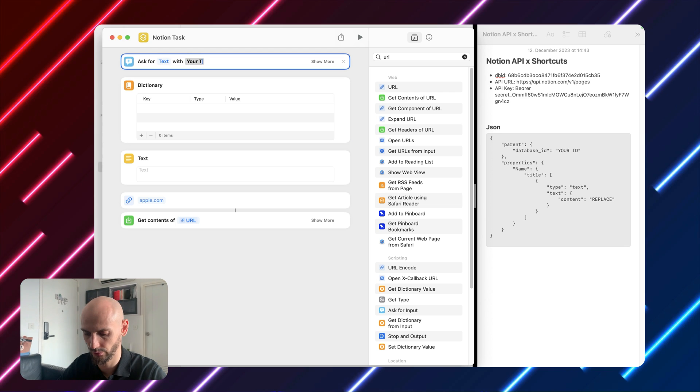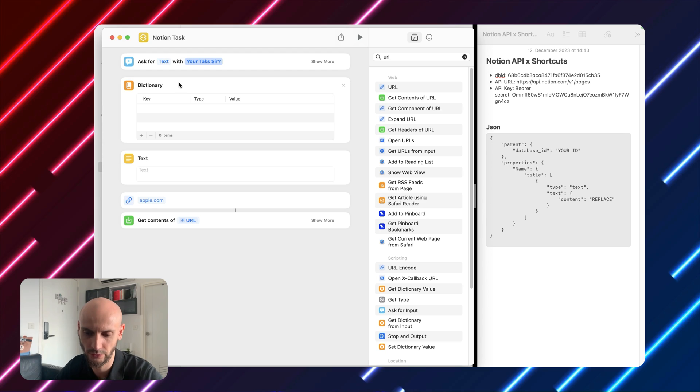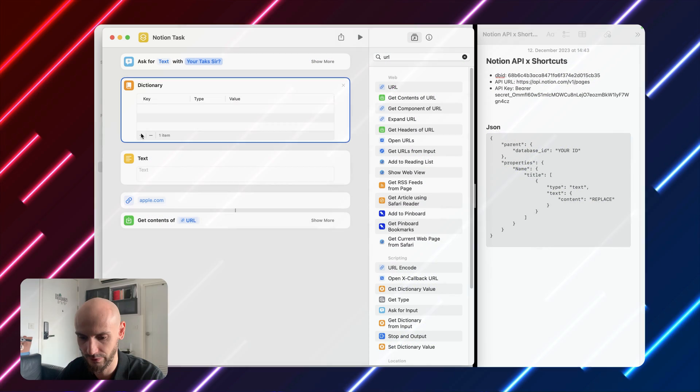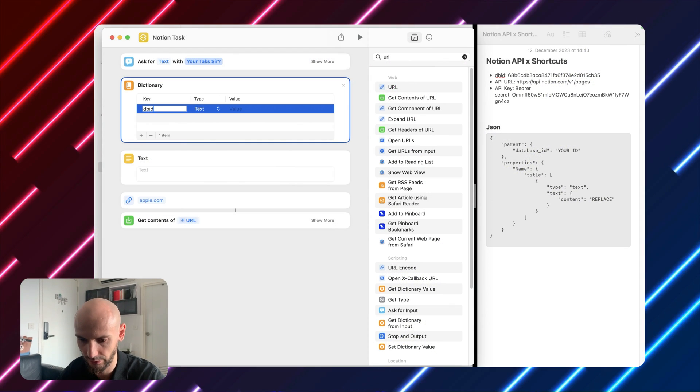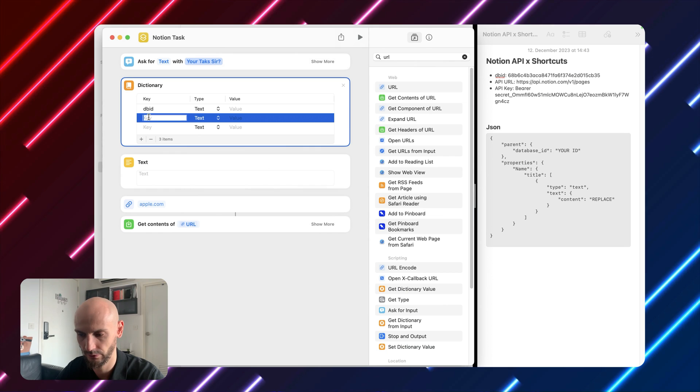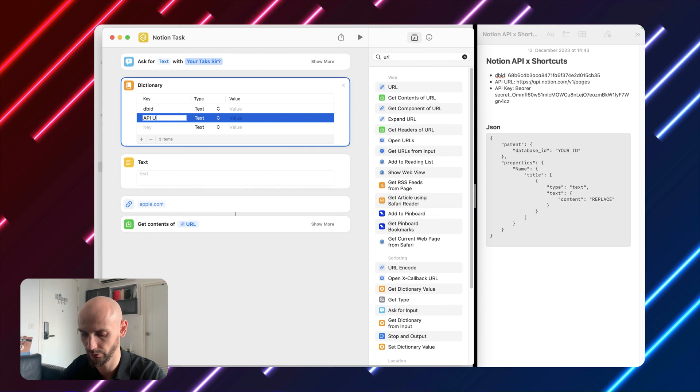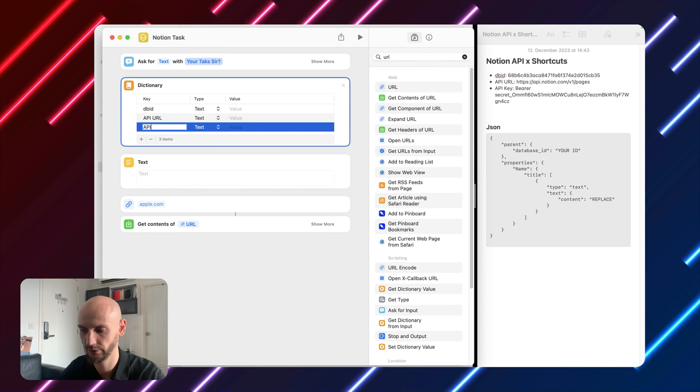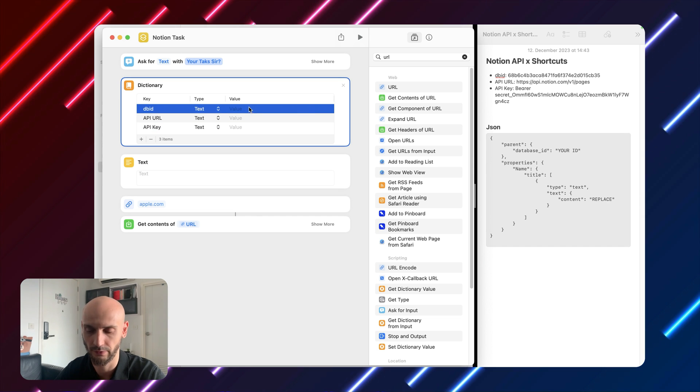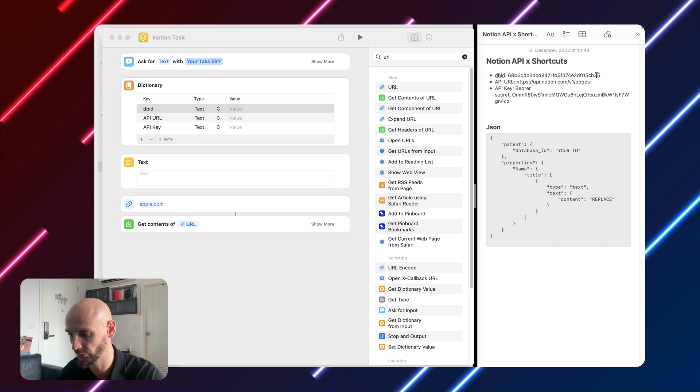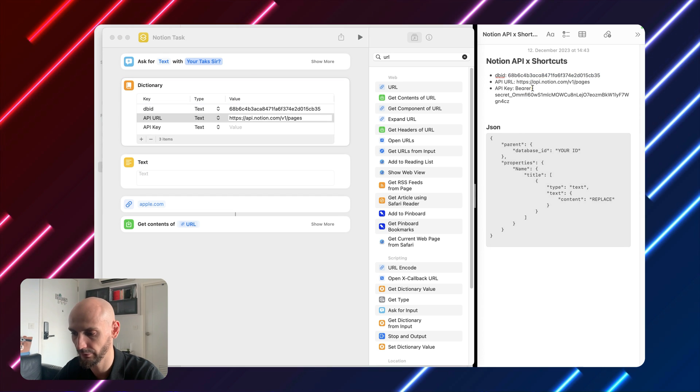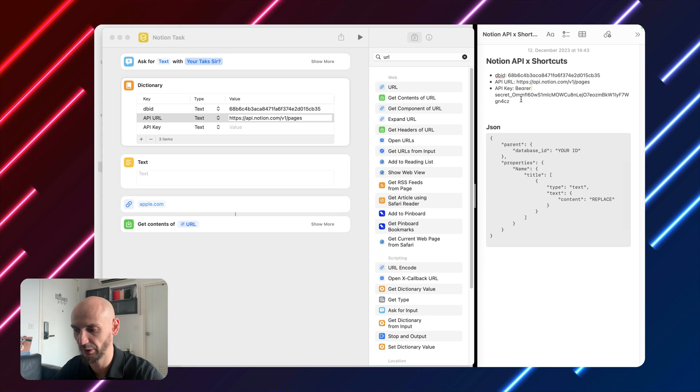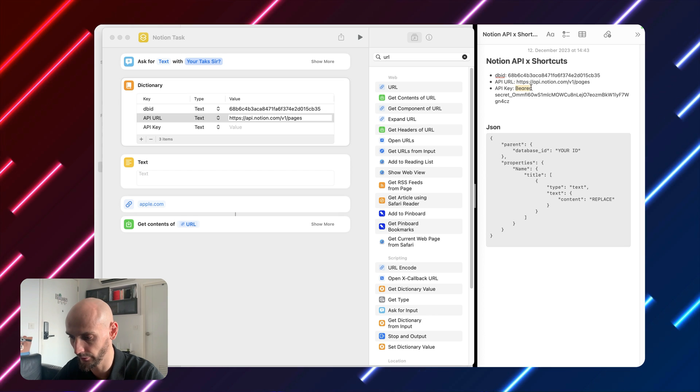Okay, the first one: ask for input. Your tasks. Next is dictionary. Dictionary is just translating from one app, in this case shortcut, to Notion API so that they can understand the language. It's like if someone speaks German, you will not understand it. They will translate it to this language to make it work. Let's do our work here. We have here DB ID and API URL and API key. Great. Now you put here type text.